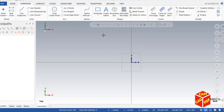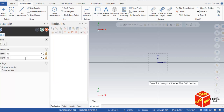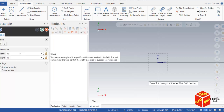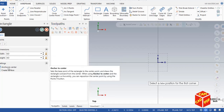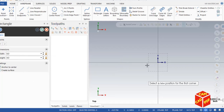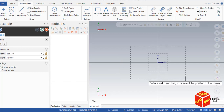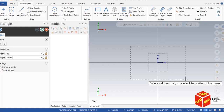Let's get started. First we're going to draw a simple wireframe. Go to the wireframe tab, click on rectangle, and make the width 6 inches and the height 4 inches. Make sure anchor to center is enabled, click on the origin, set width to 6 inches and height to 4 inches, then click Enter.